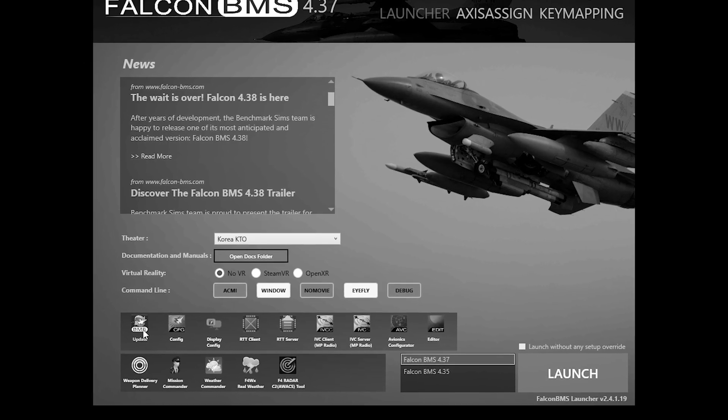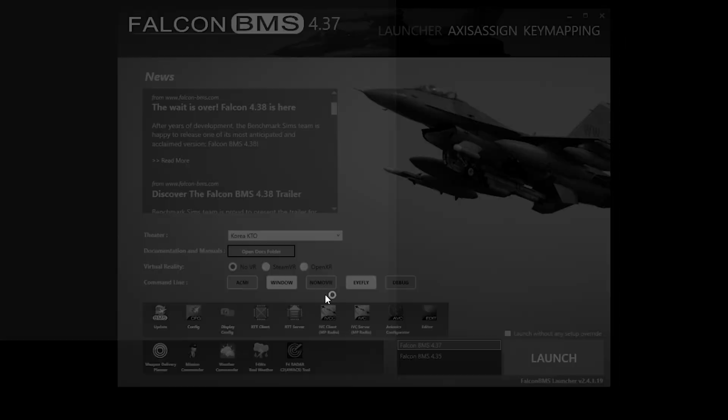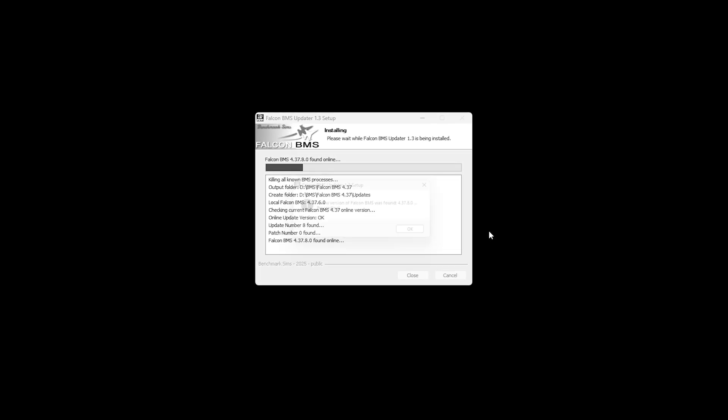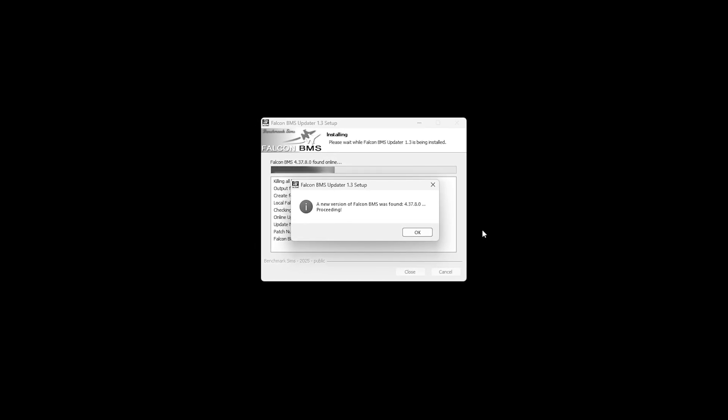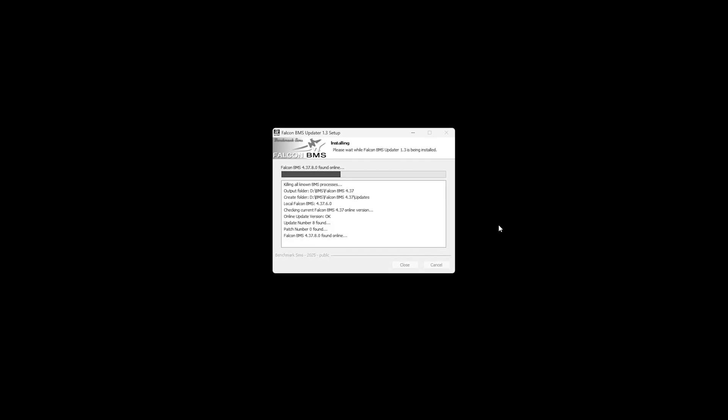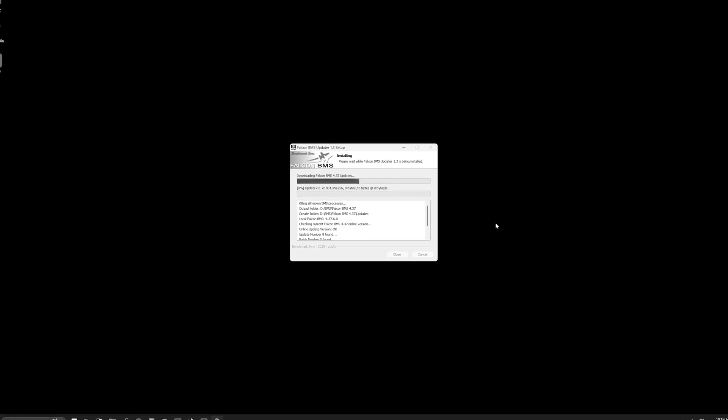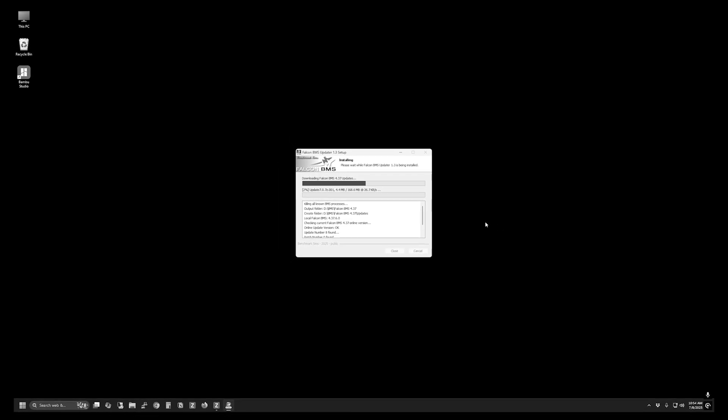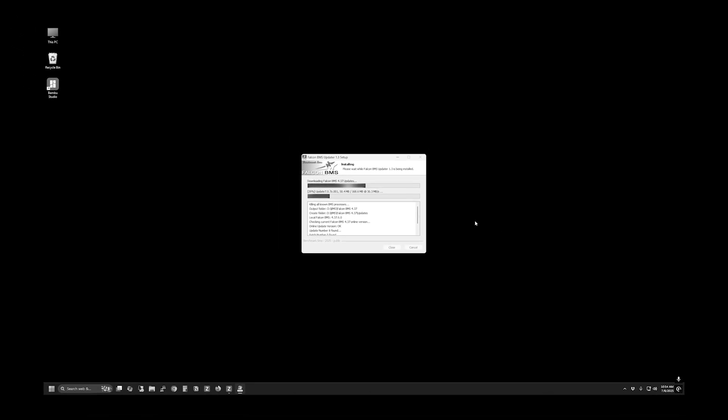If you have installed Falcon BMS 4.37 or below, you may have gotten used to using the updater to retrieve new versions. With version 4.38, you'll need to perform a clean install as it's not available through the updater.